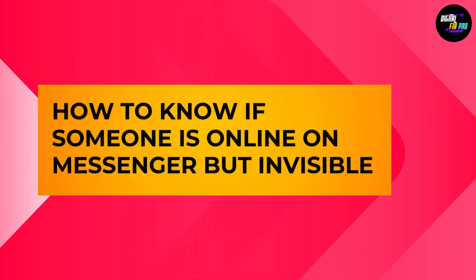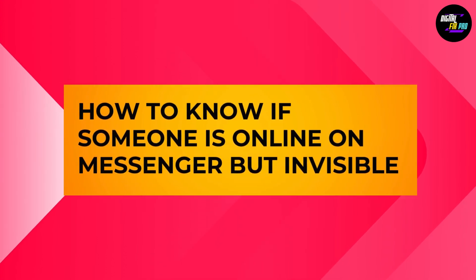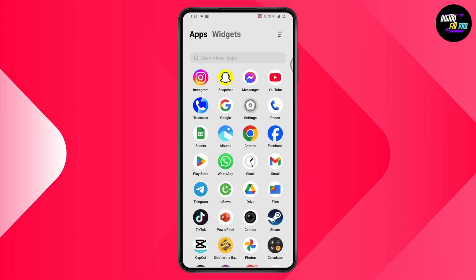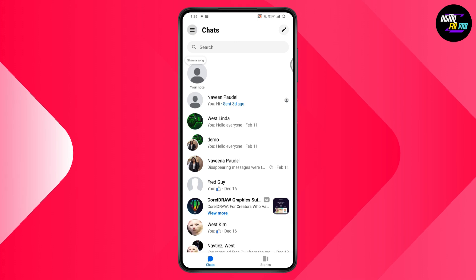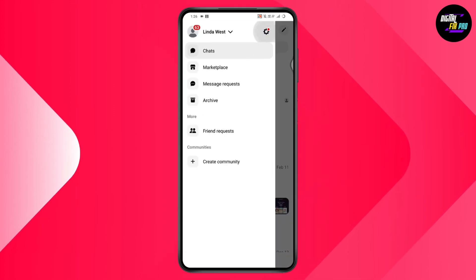How to know if someone is online on Messenger but invisible? If you want to know this, you need to simply go to your Messenger application. After opening Messenger, go to the upper left, which has the three horizontal lines. Then go to Settings, which is on the top right.